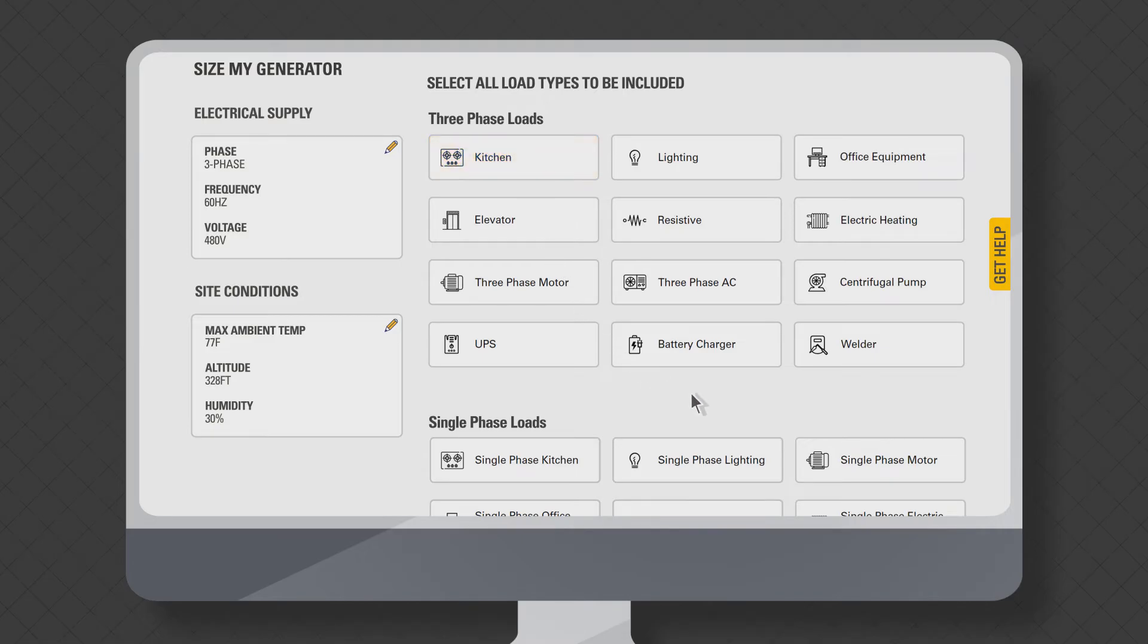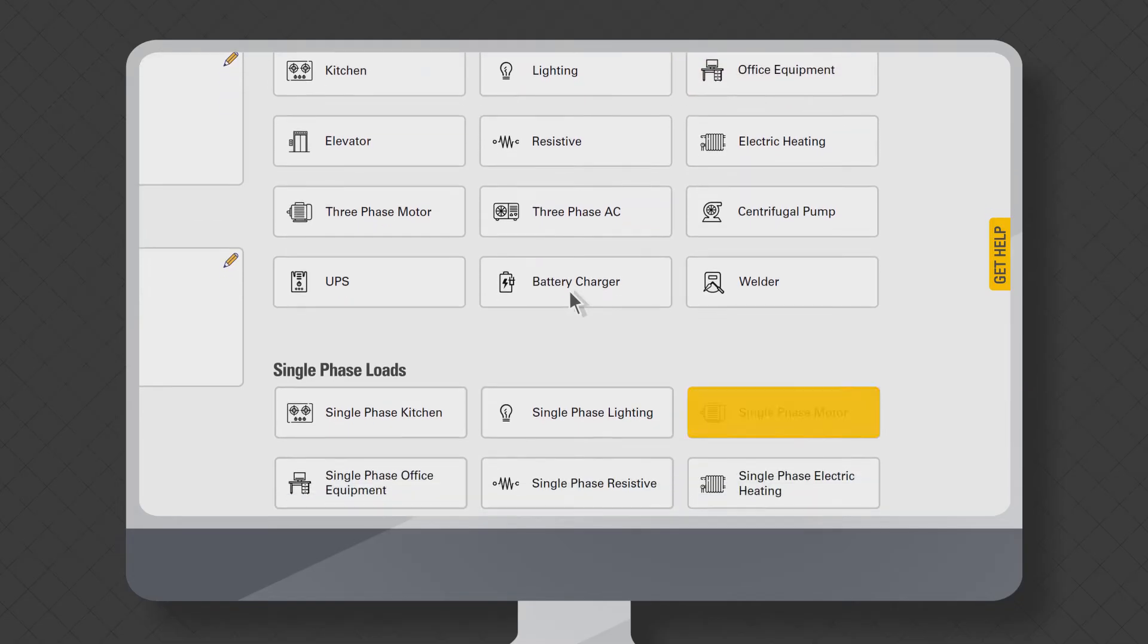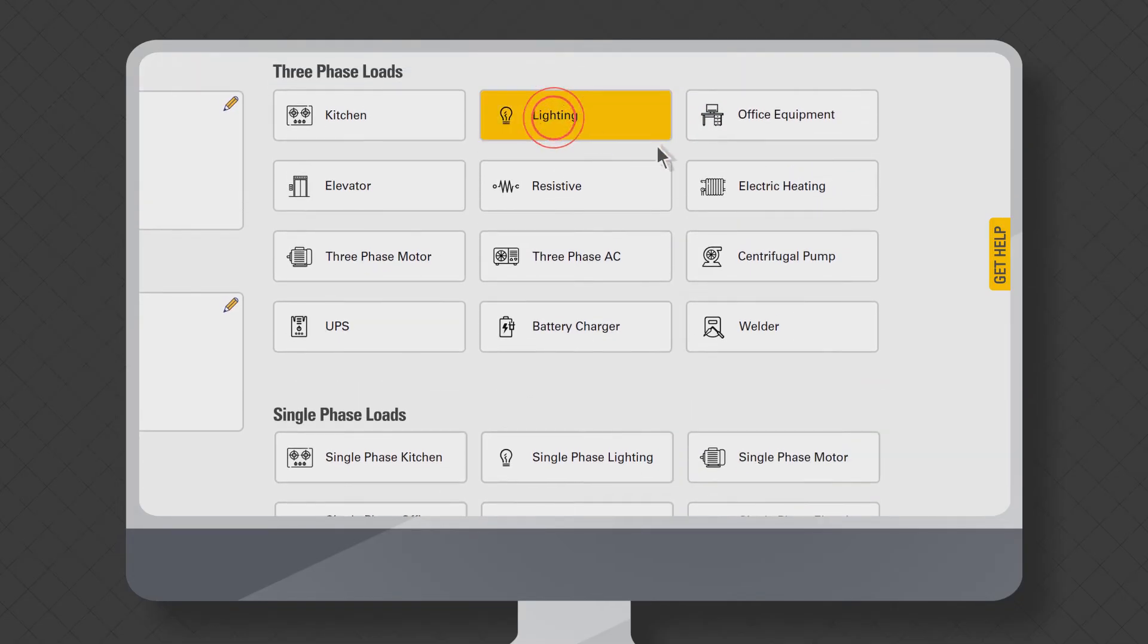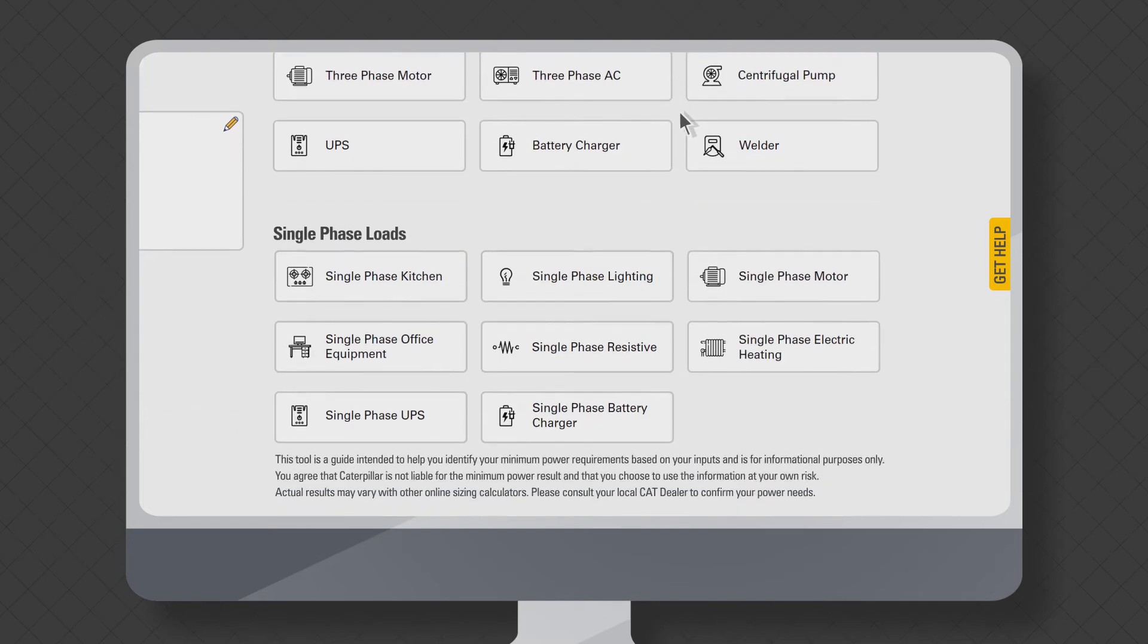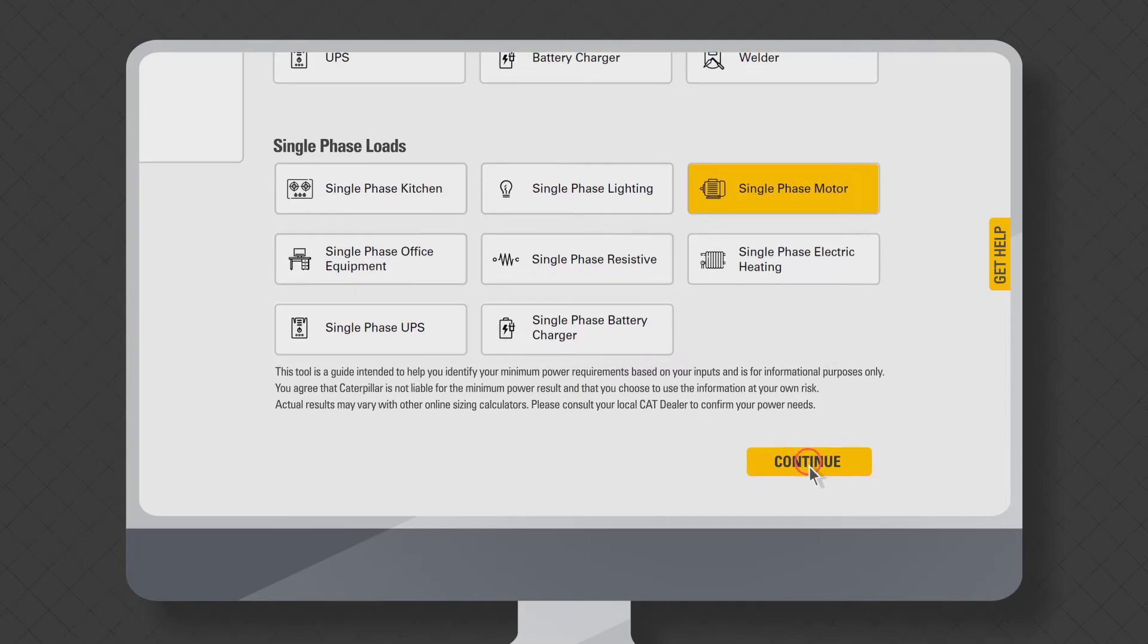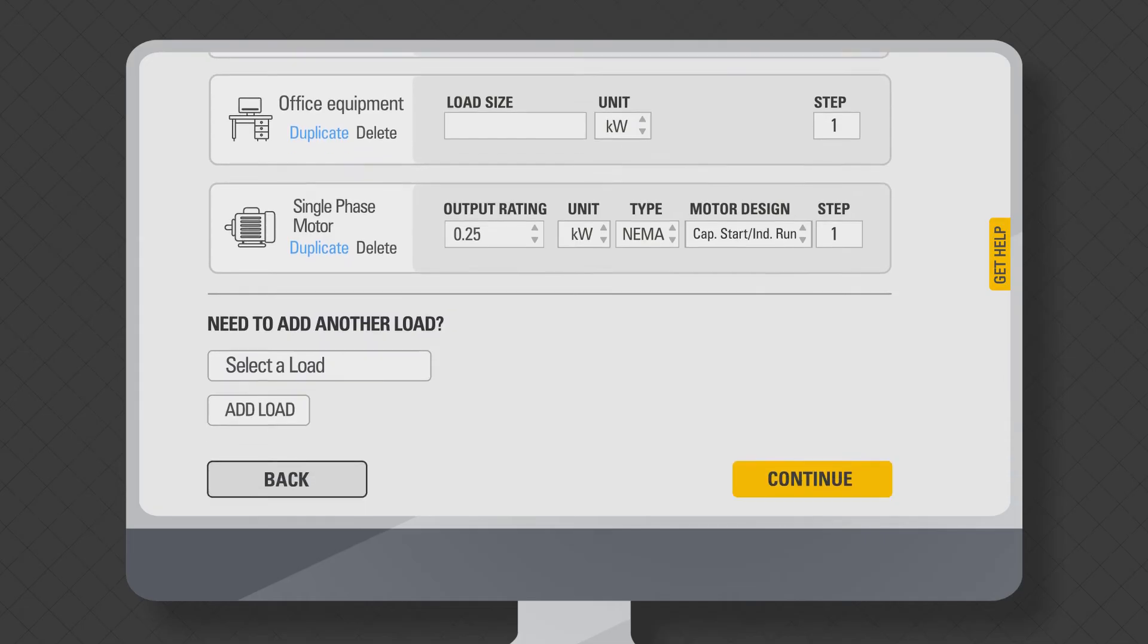For example, if your site has three-phase lighting, office equipment, and some one-phase motor loads, then select lighting, office equipment in three-phase load section, and single-phase motor type under single-phase loads. Click continue at the bottom of the page to go to step two.